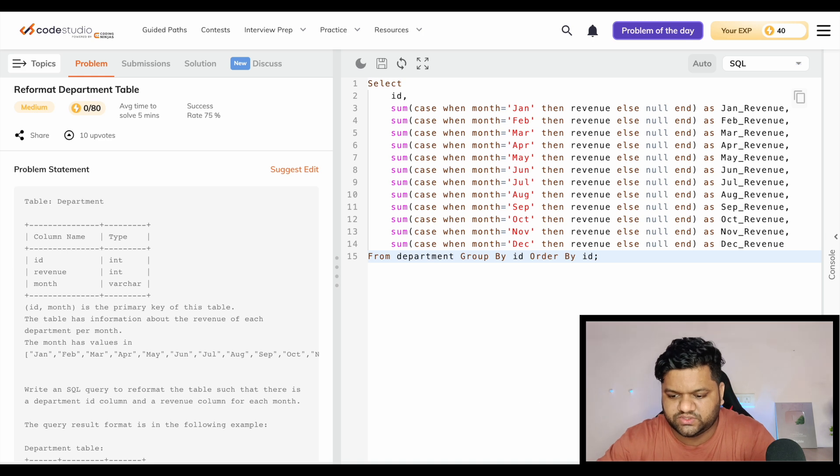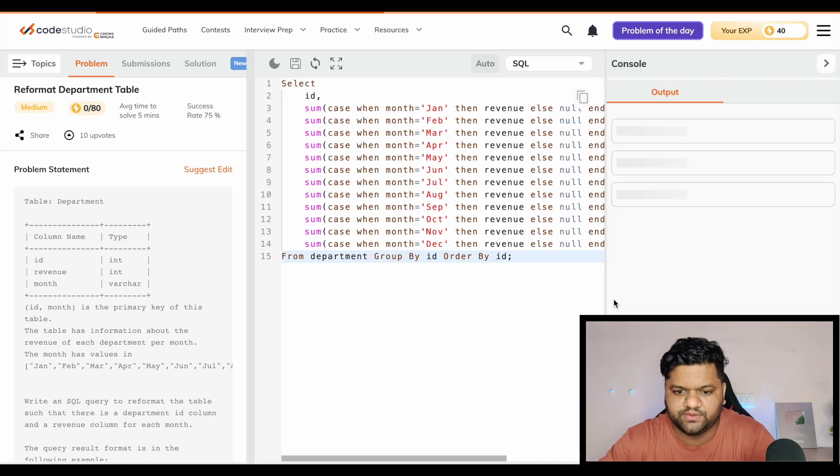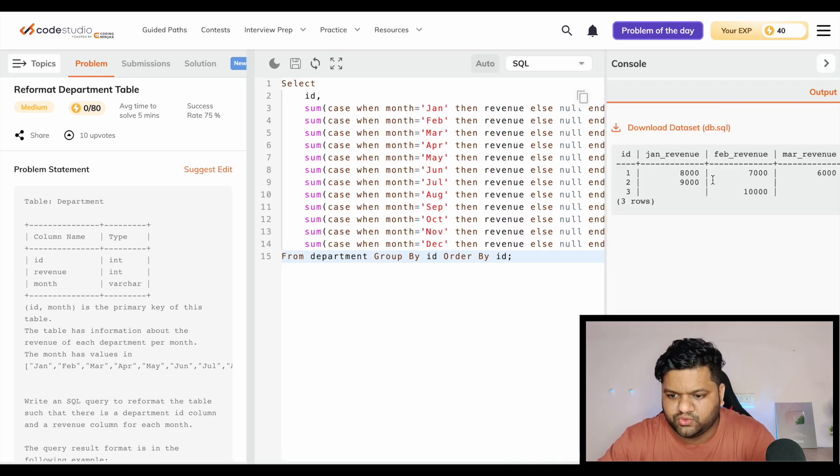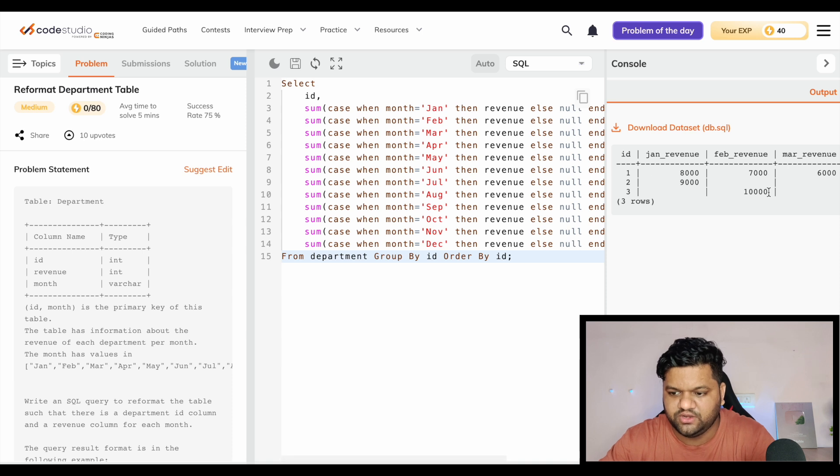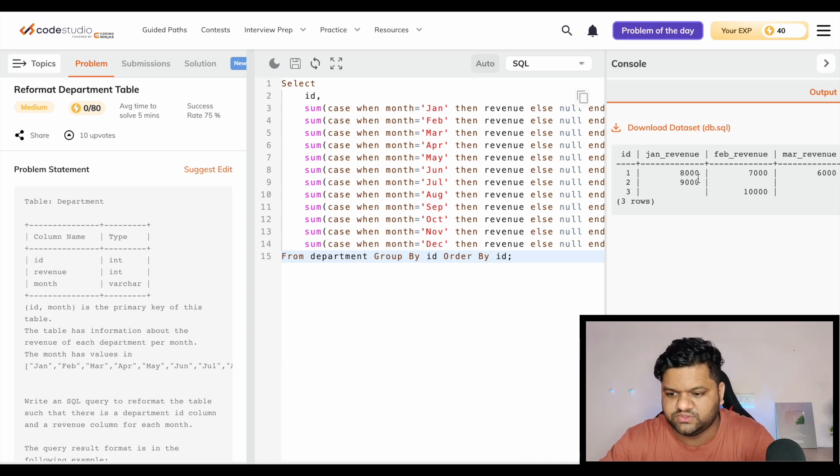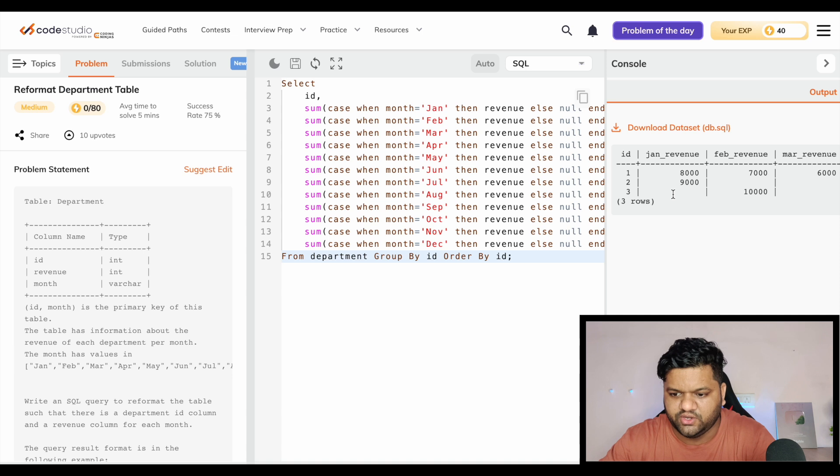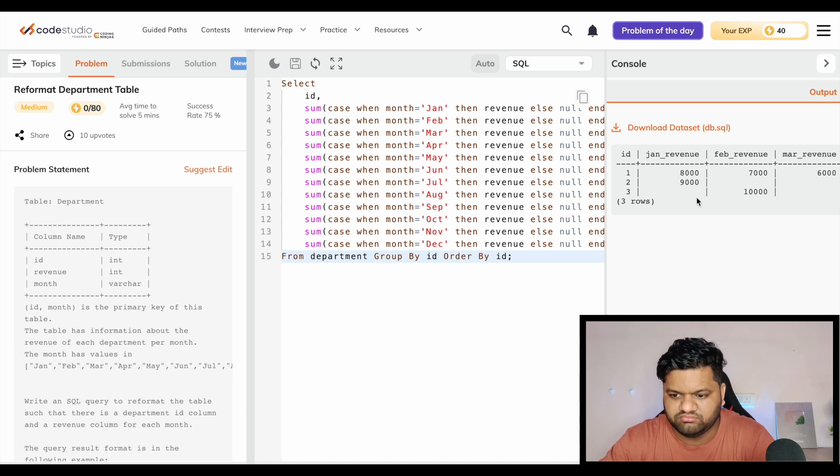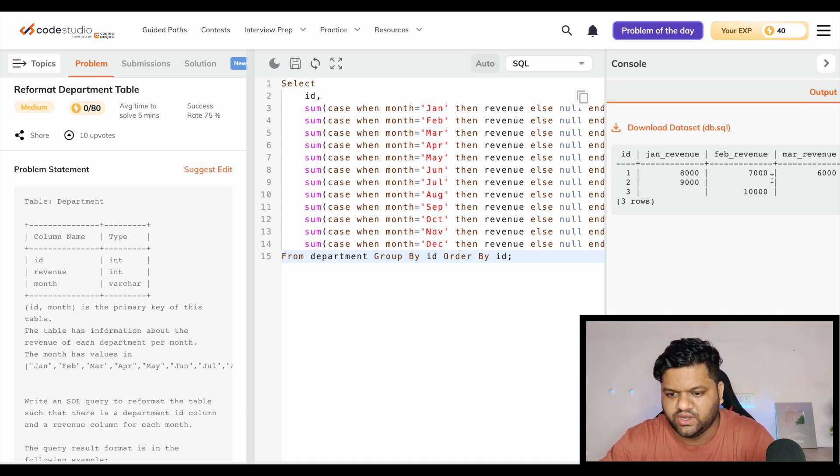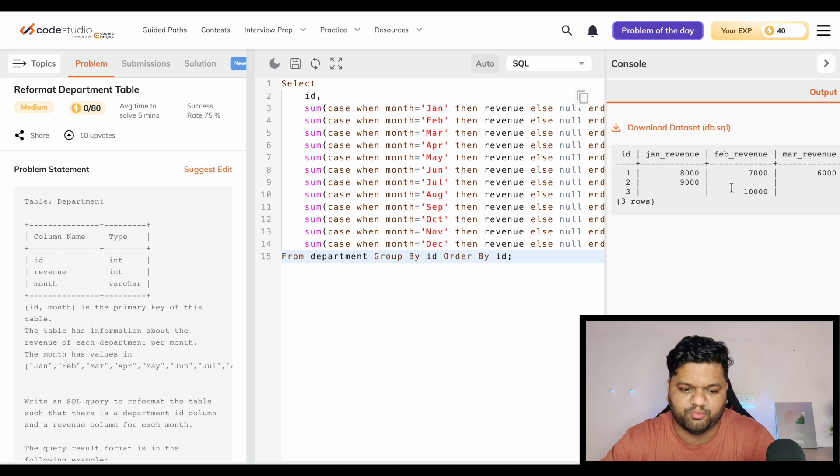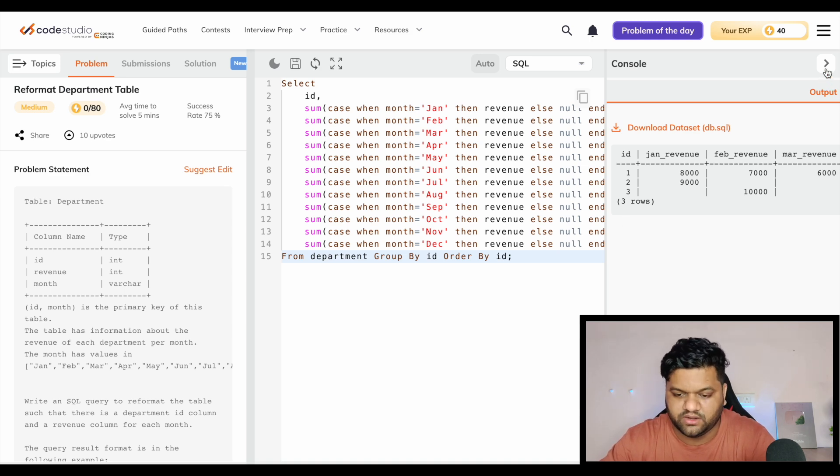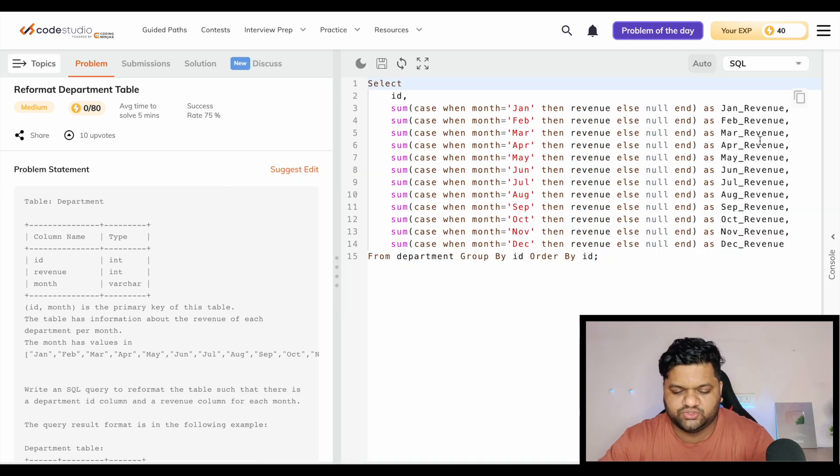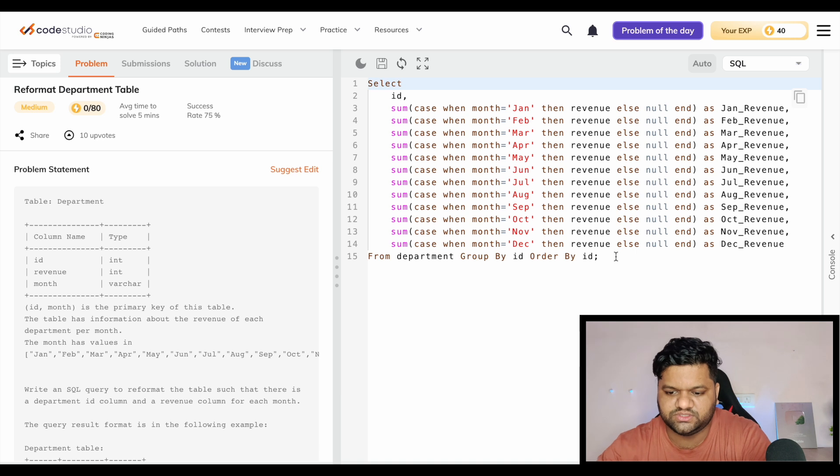Let's execute it. So we can see, because of the UI constraint, we will not be able to see the rest of the columns and these values which are looking blank are actually null values. So this is the solution.